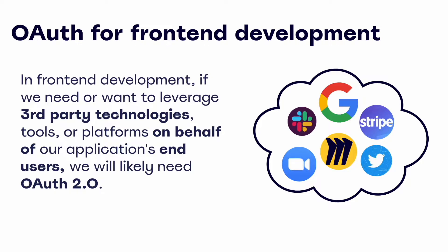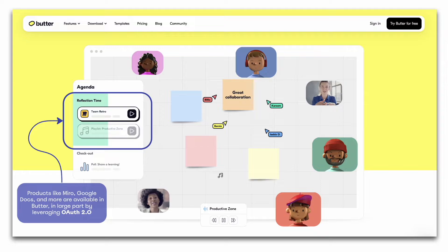Even in front-end development, we might be tasked with incorporating some of our end users' favorite tools like Miro, Zoom, Google, and more. Here we have the landing page of a virtual collaboration platform called Butter. We can see from the Butter UI that it's a fun, visual platform with a lot of emphasis on the front-end — but it's also a tool that incorporates and integrates several other platforms on behalf of its own users, bringing lots of great, separate tools into one easy UI.